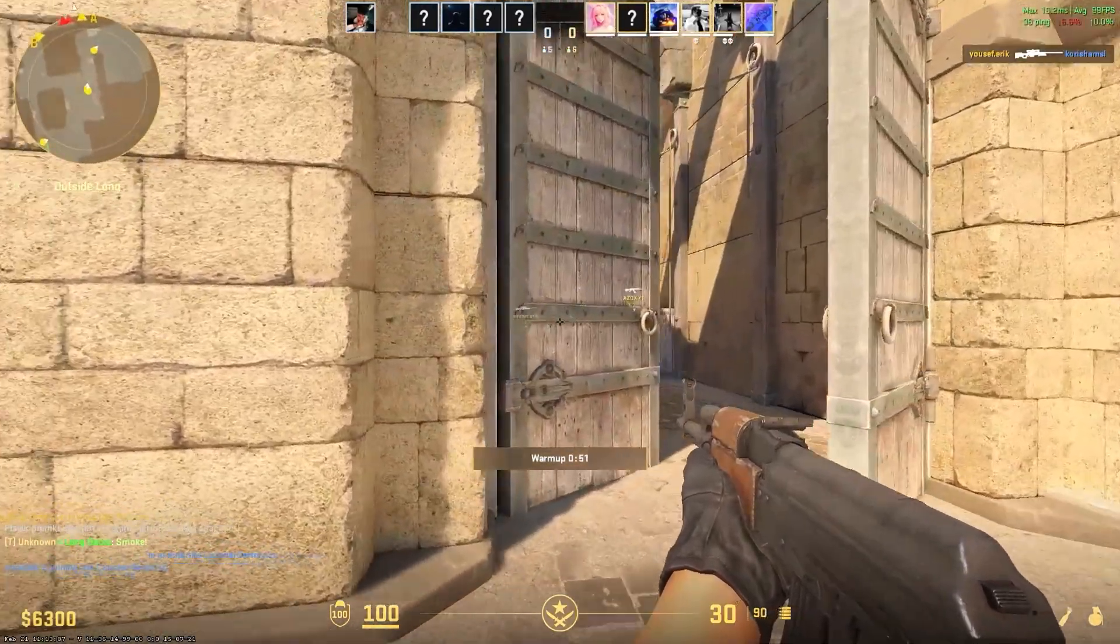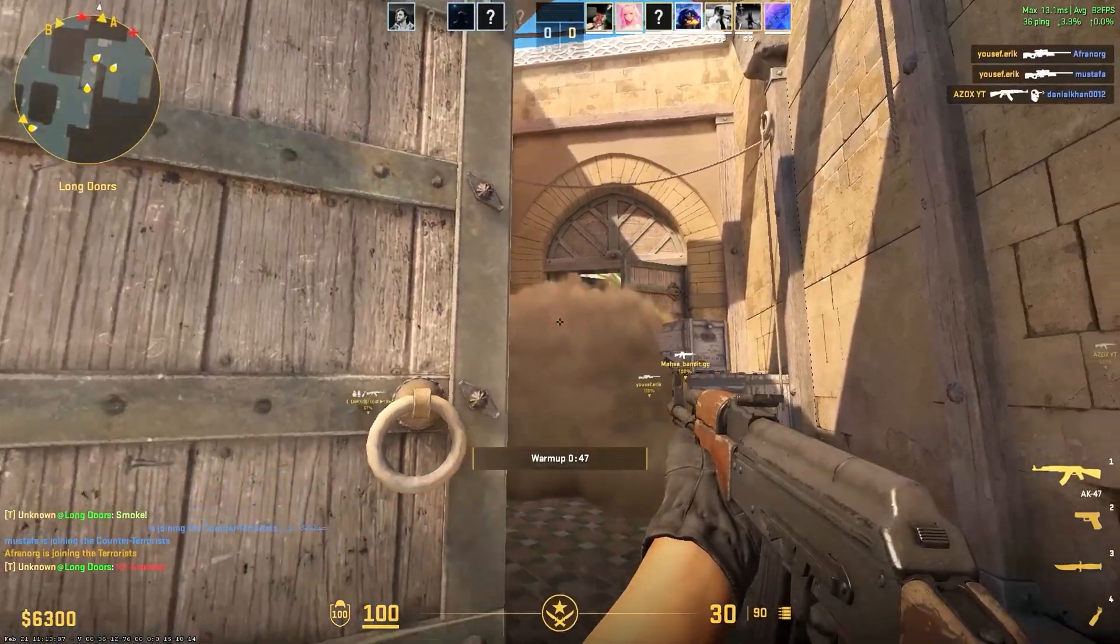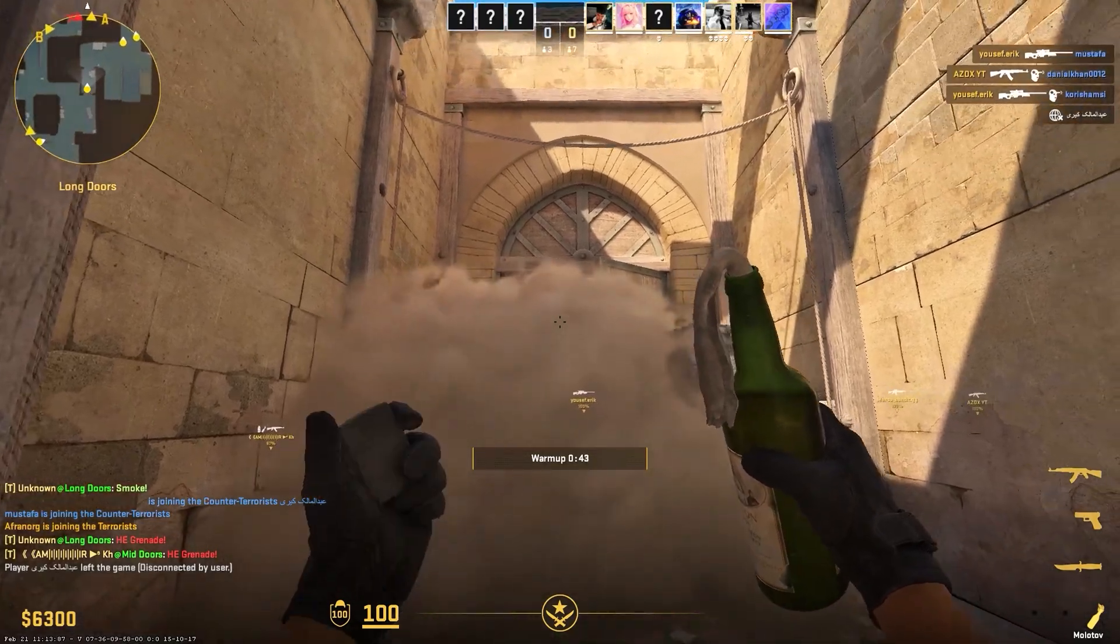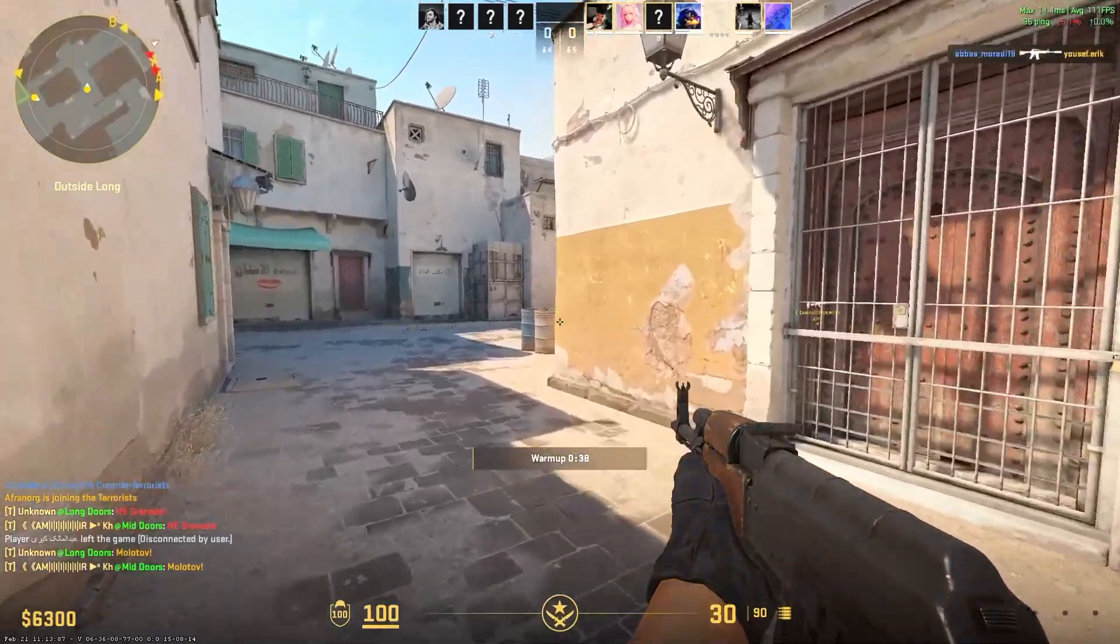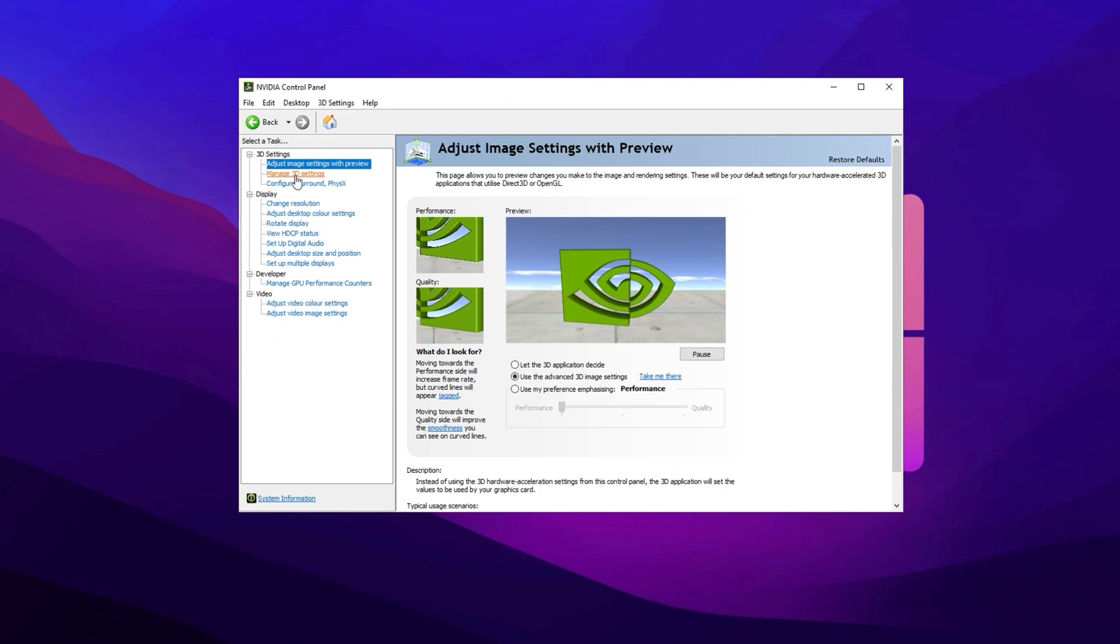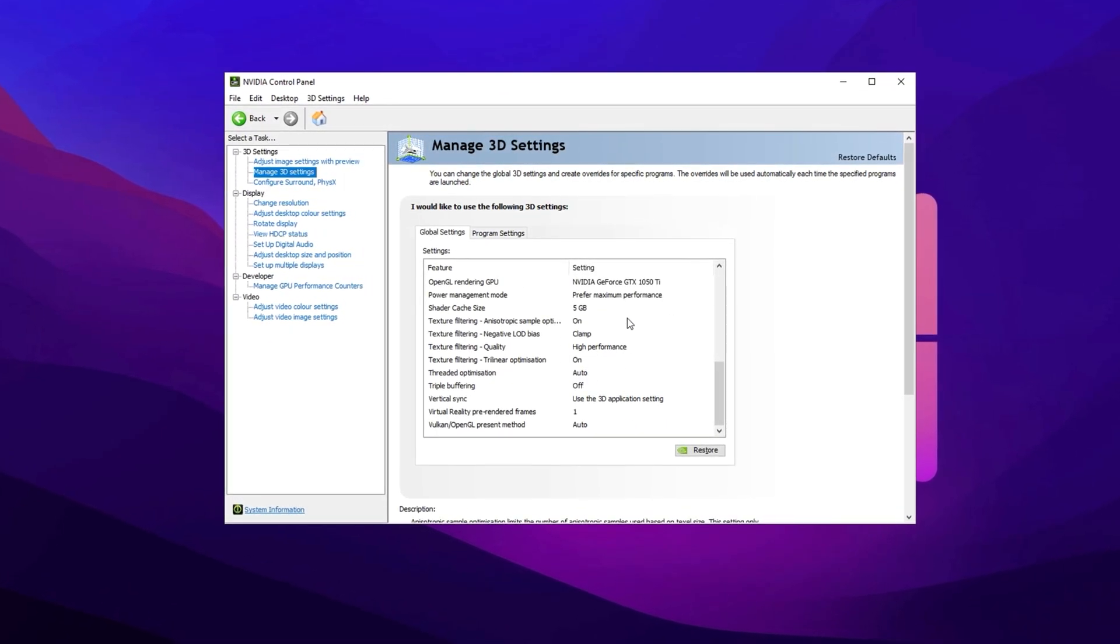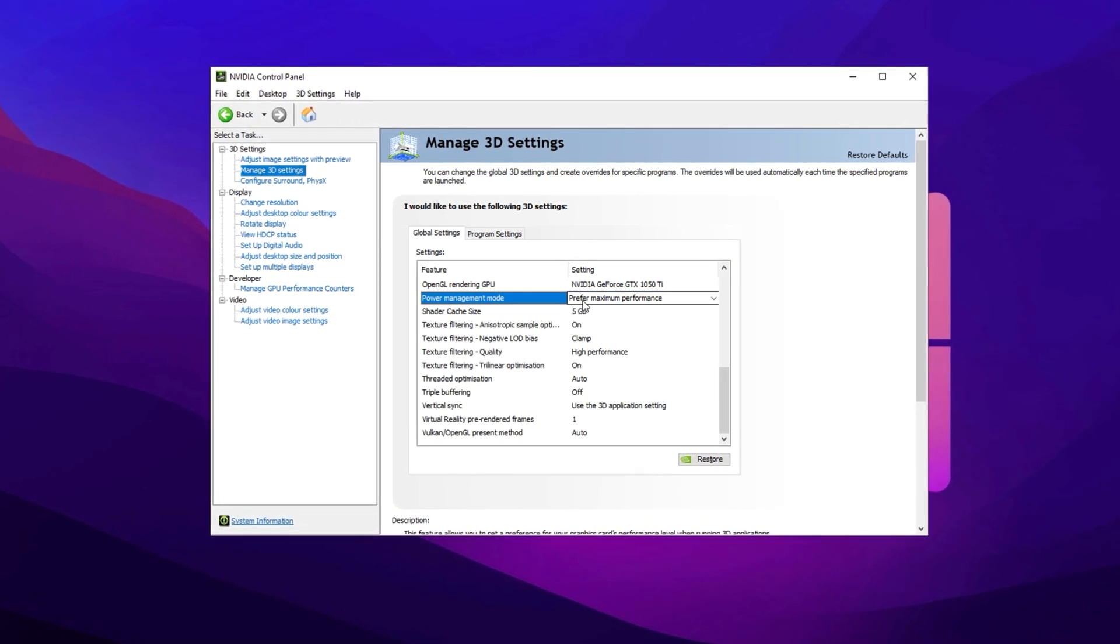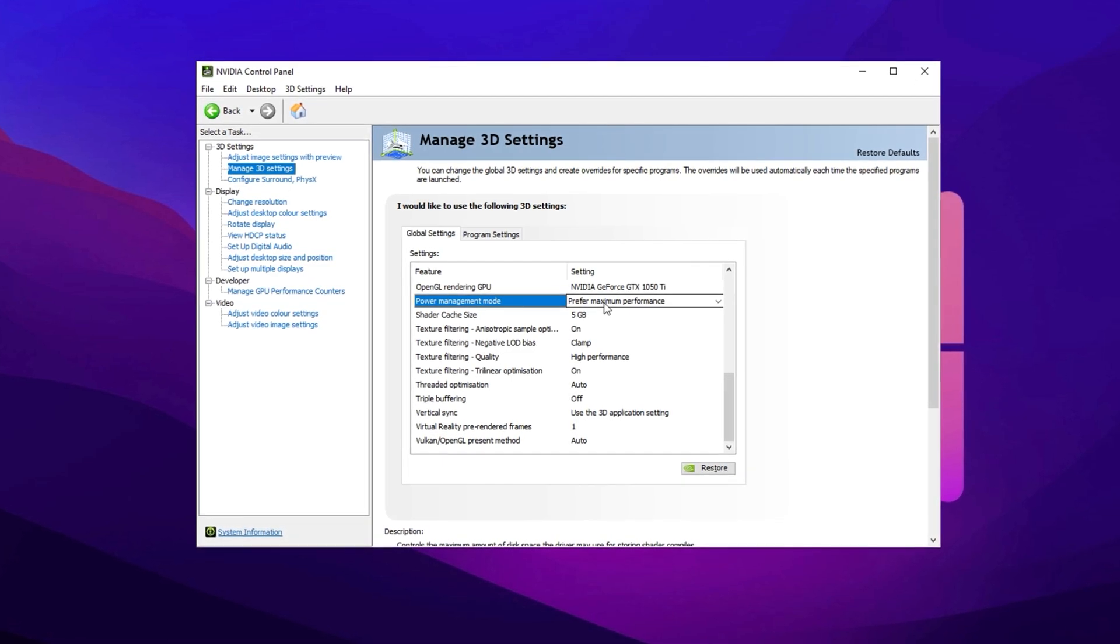In the first step, we'll optimize GPU settings specifically to boost FPS and eliminate stutters in CS2. By fine-tuning power management and texture filtering, we'll maximize performance for a smoother gameplay experience. Open the NVIDIA control panel or AMD Radeon settings and navigate to manage 3D settings. Set power management mode to prefer maximum performance to prevent your GPU from downclocking, ensuring it runs at full speed during gameplay.